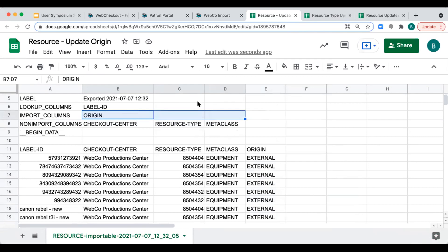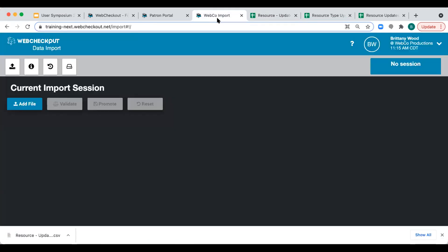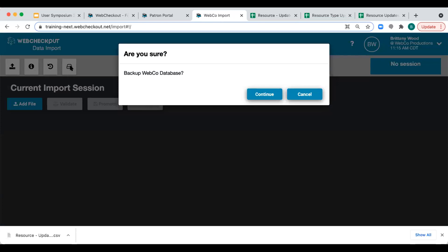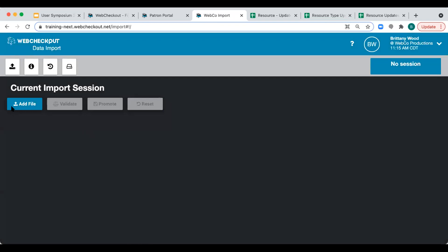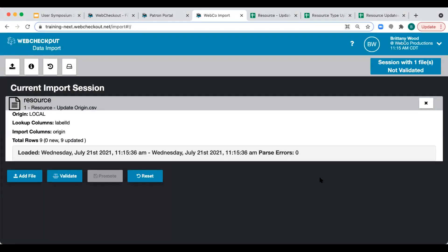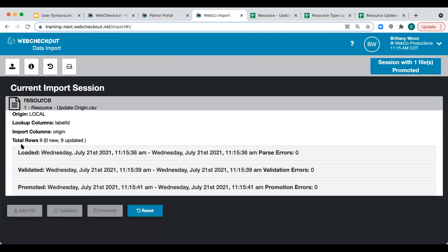We'll import this file, so we need to save or download our file as a CSV with UTF-8 encoding, then navigate to the Import Data app. We'll start by backing up our database — in our newest version this can now be done in the Import Data app by selecting the backup icon. Now let's import our data. We'll add our file, then select Validate and Promote. Please pay attention to the feedback, particularly the total rows found at the top, which show the number of new records being created and existing records being updated. It's important to check for import errors during each step.